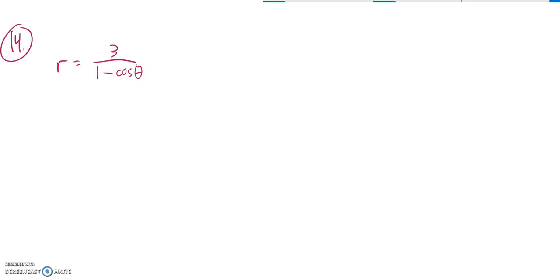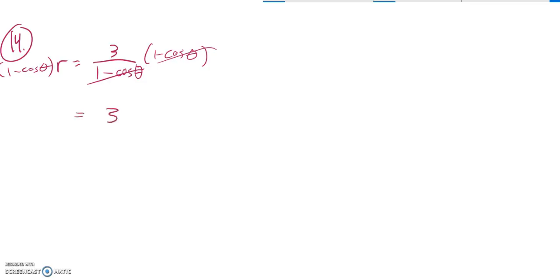So I think first thing I'll do, I have this fraction. I'm dividing by 1 minus cosine theta, so I'm going to multiply both sides by it, just so I don't have a fraction anymore. And over here, that divides out to a 1, so I'm left with 3.